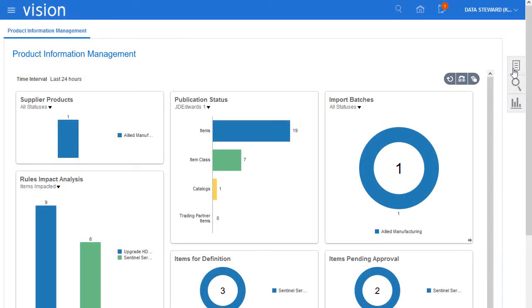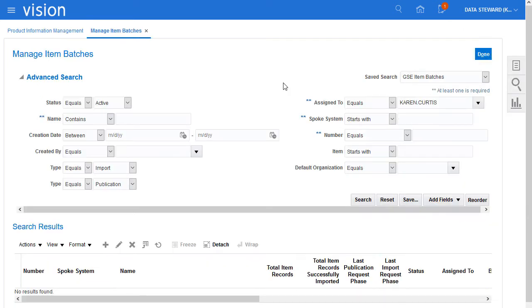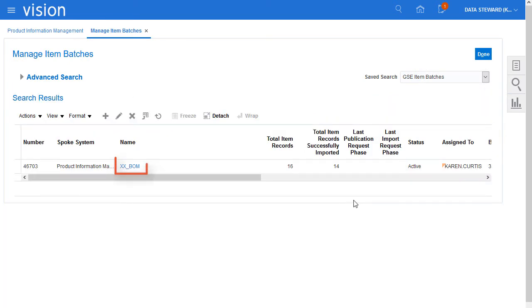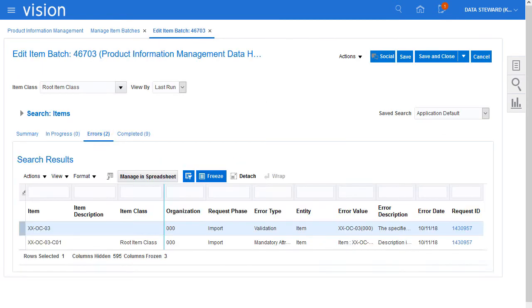Now, I want to look at the results of an import batch where some imports failed. Here are the items that failed import because of errors. You can export results to a spreadsheet for offline analysis.